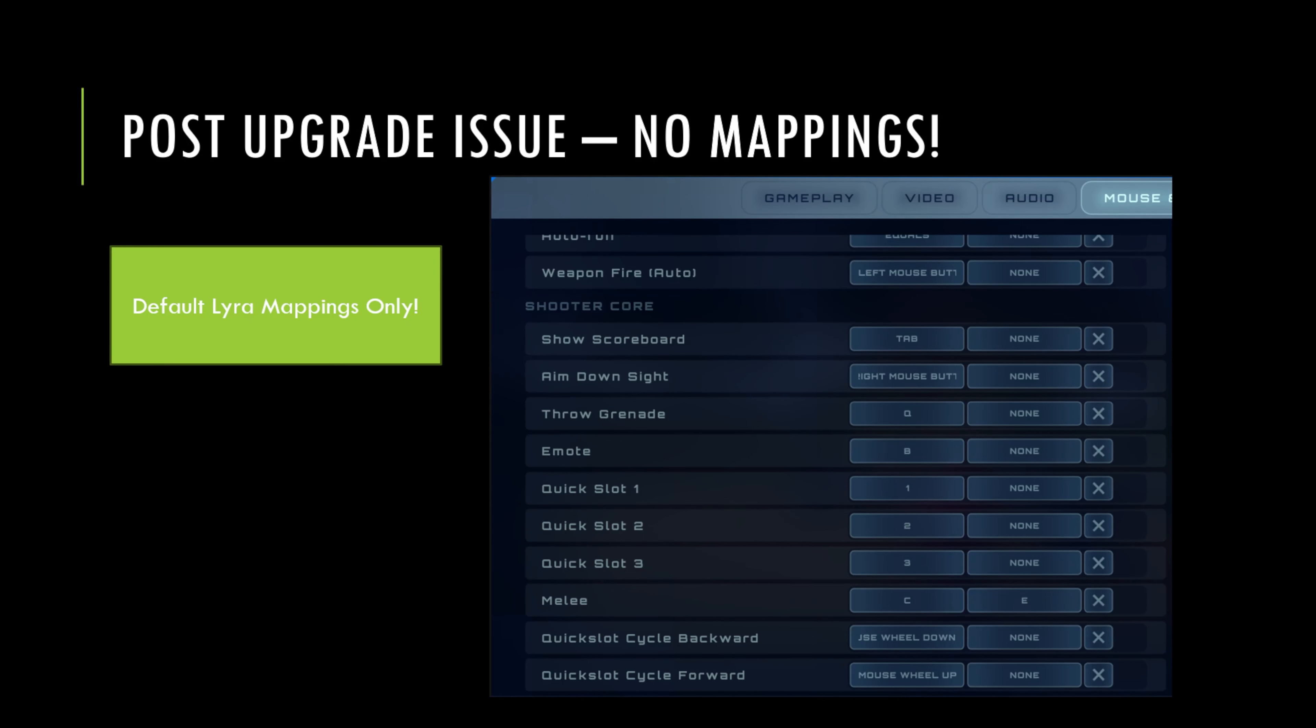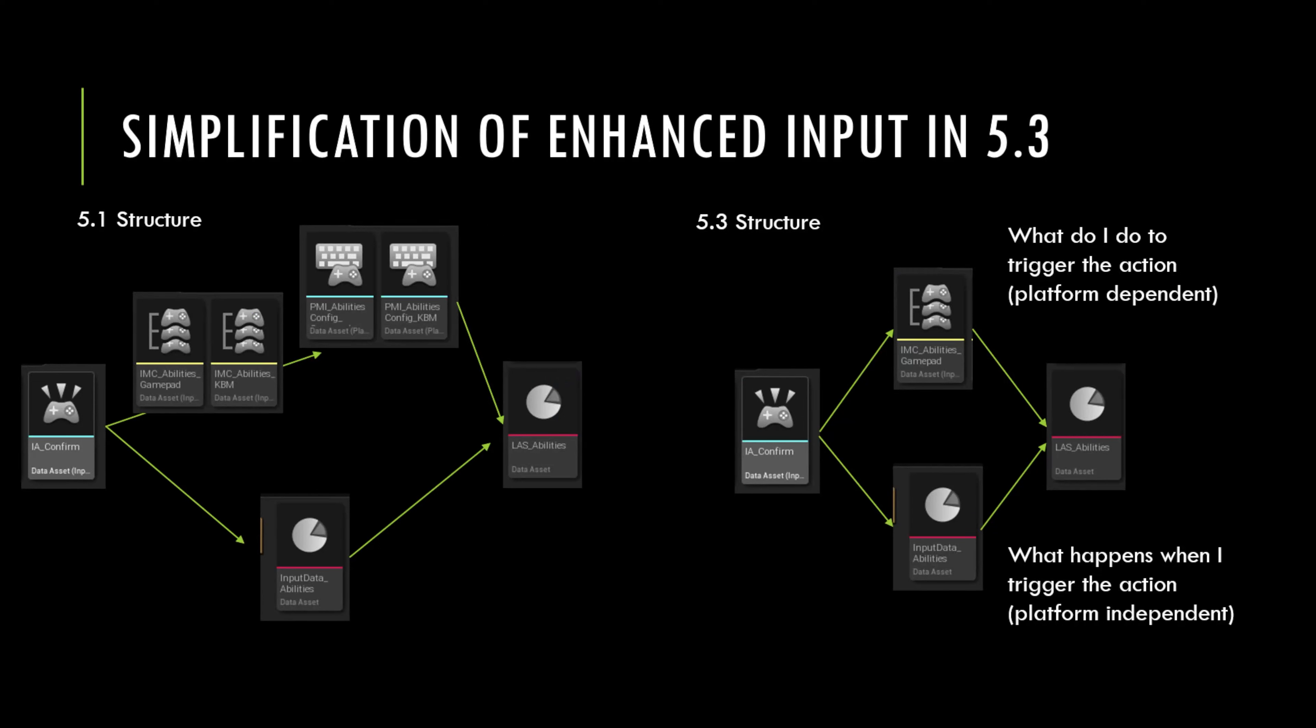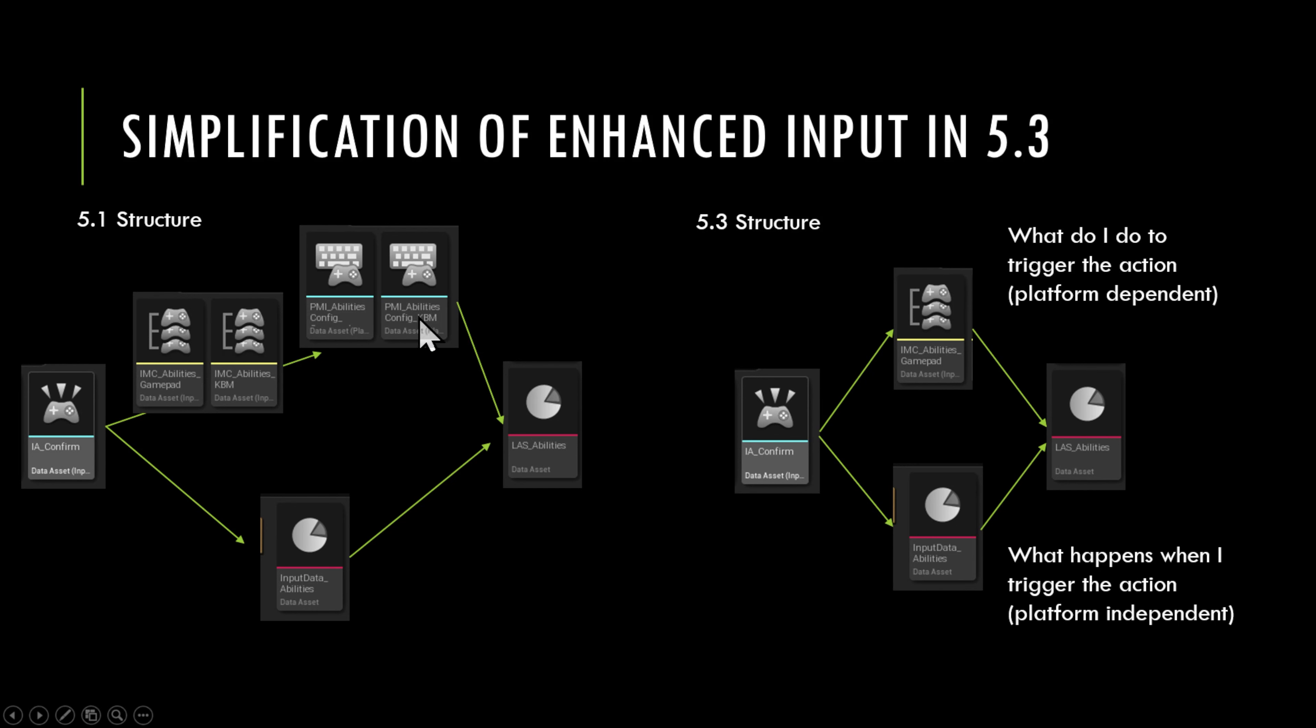So what have they changed? They basically simplify the data assets that are needed for the enhanced input system. If you look at the 5.1 structure on the left, you'll note that the input mappings and the player mappables were duplicated based on platform. And so you had one for gamepad, one for keyboard and mouse. By duplicating the assets, the yellow assets here, that required you to duplicate the playable mappable assets. And then you basically had two rows in your action set.